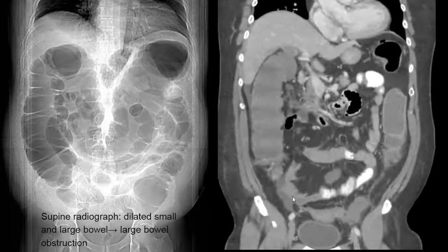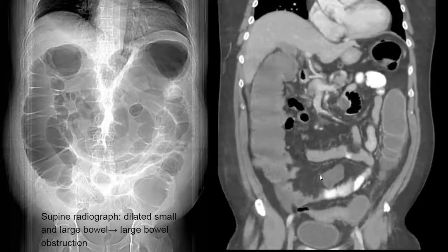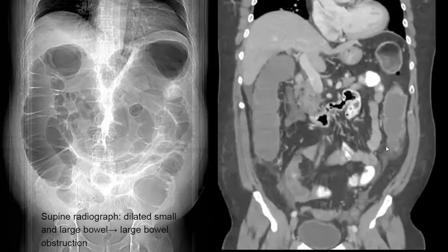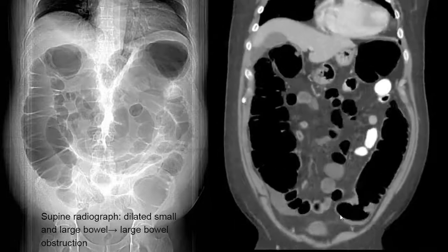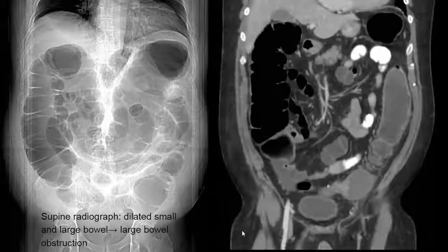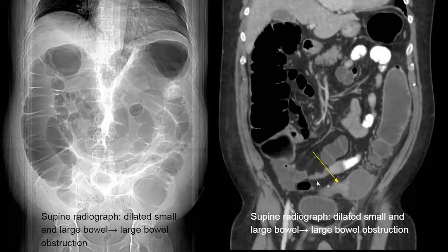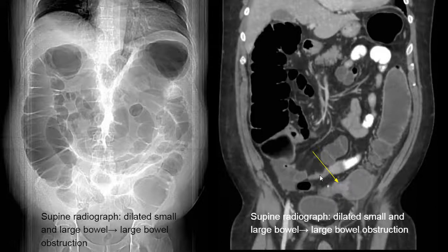The CT abdomen and pelvis for the same patient confirms abnormal dilatation of the ascending and descending colon as well as part of the small bowel. Looking at the distal colon, we can see the level of obstruction. In patients, the most common cause of large bowel obstruction is colon cancer, though other causes include sigmoid diverticulitis. In this patient, colonoscopy revealed focal sigmoid diverticulitis.